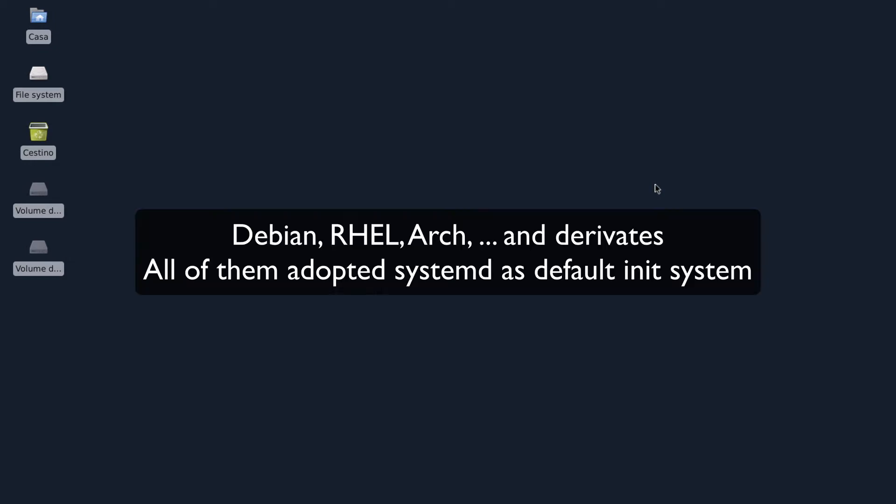So we're talking about Devuan. What is Devuan? Devuan is Debian without systemd.